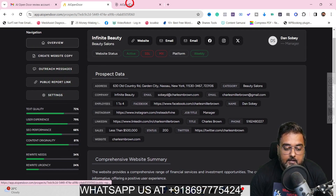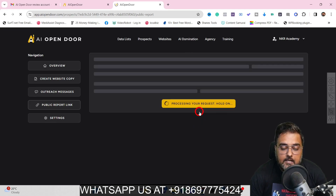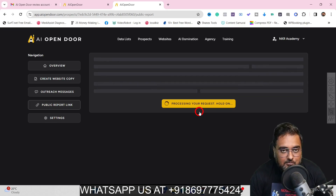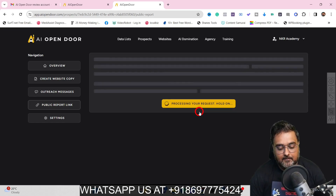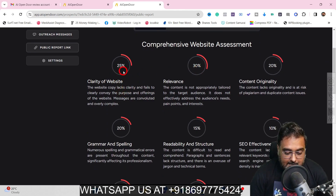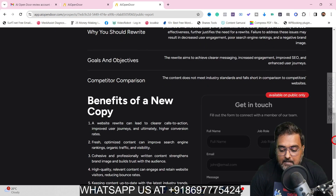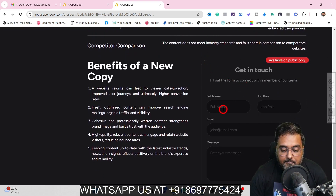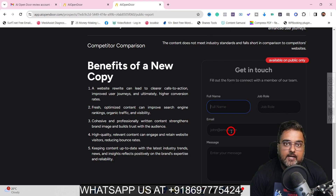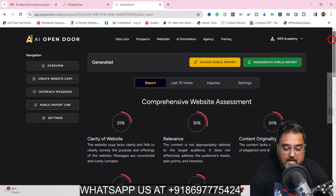If we click on the public report link, it gives you the opportunity to generate a public report — it creates a PDF-like file based on the website it analyzes. If you submit this report to any of your clients, you can see it clearly shows their website needs a lot of work. The best part is you can share this with your client, they can see it, and if interested they can reach out to you via the contact us form — making it an inbound lead, so you can charge them any money you wish to.